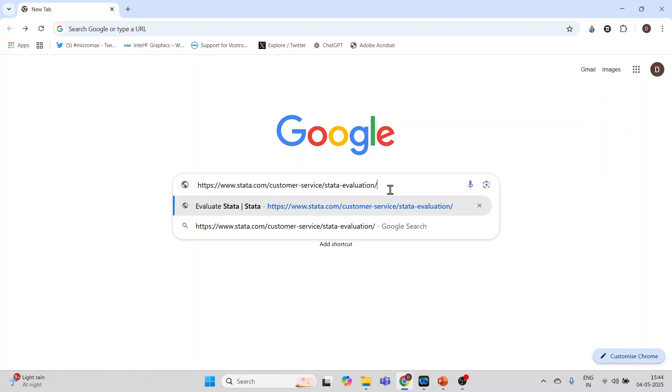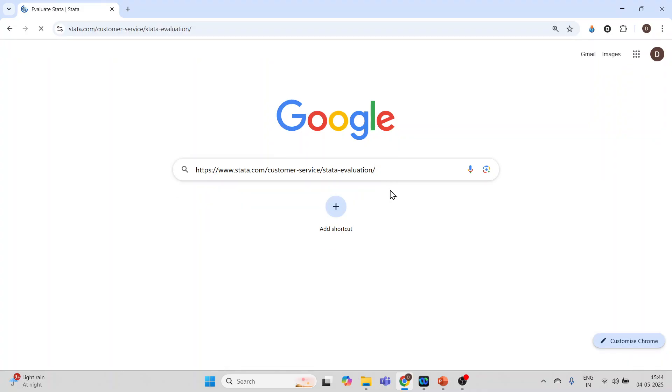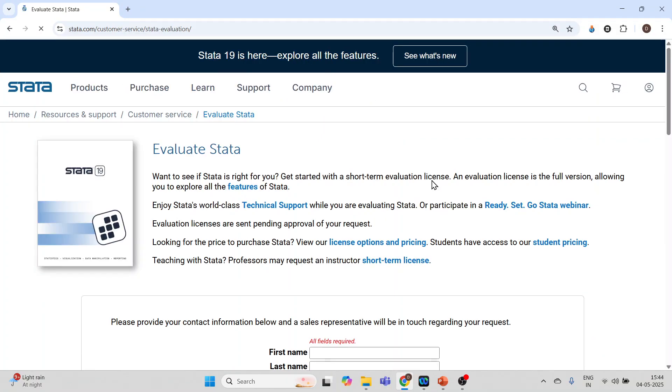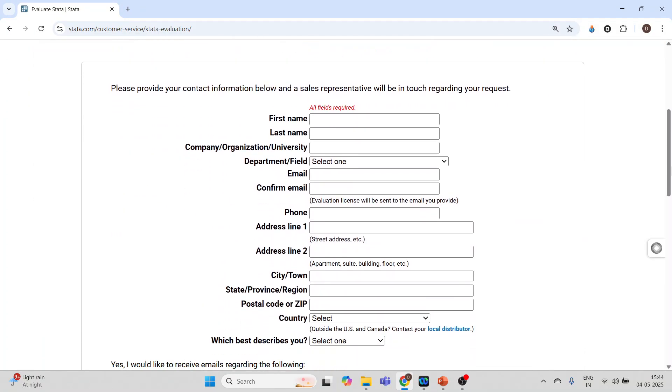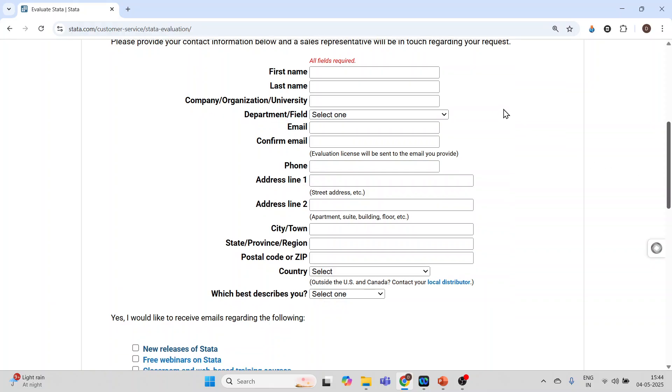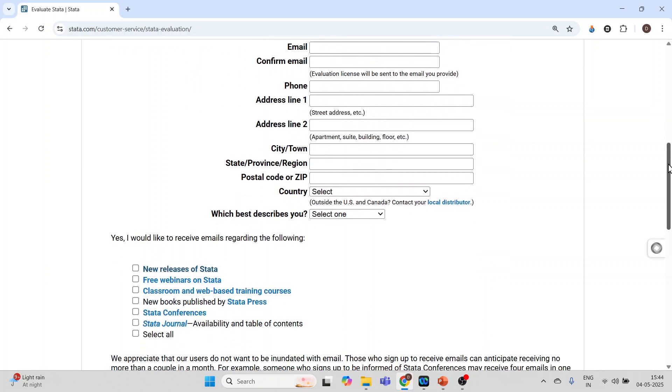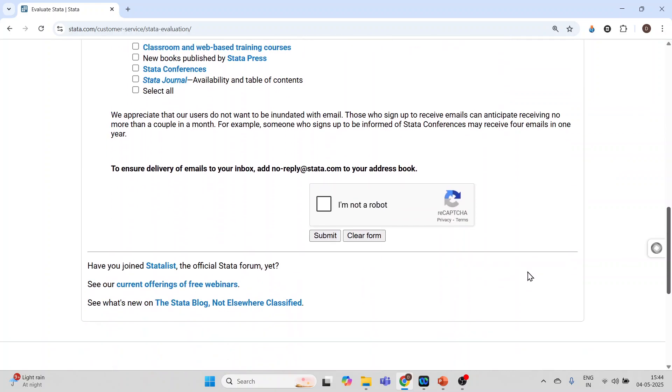Just click on it and you will be able to get the evaluation copy. Now you will have to fill up these details such as first name, last name, name of the university, department, field, email. Make sure that you give the correct email because on this email you will get the link to download the Stata. You will get the username, password, and the serial number of the Stata. After filling up the entire form, click 'I am not a robot' and press submit. You can get the evaluation copy within 24 hours.